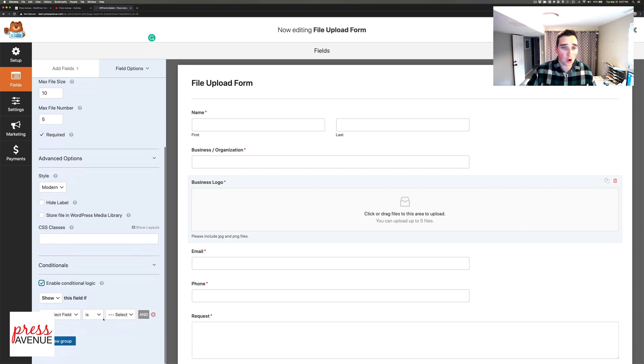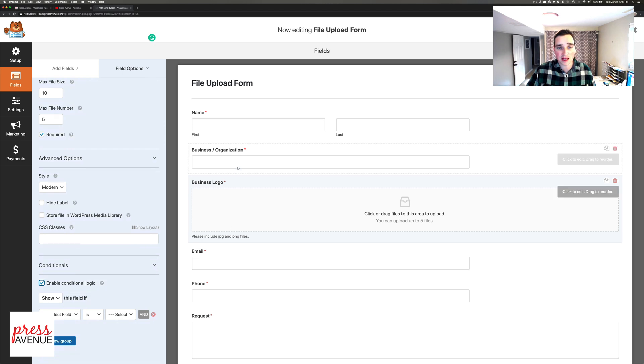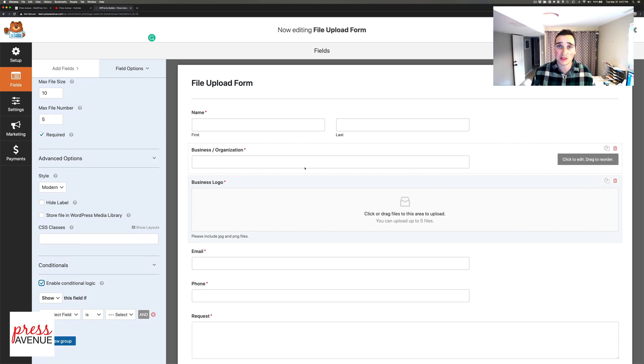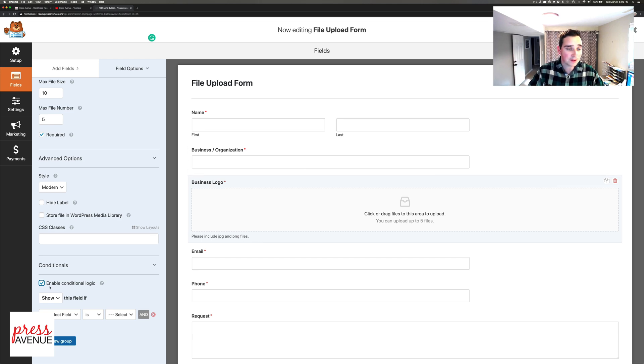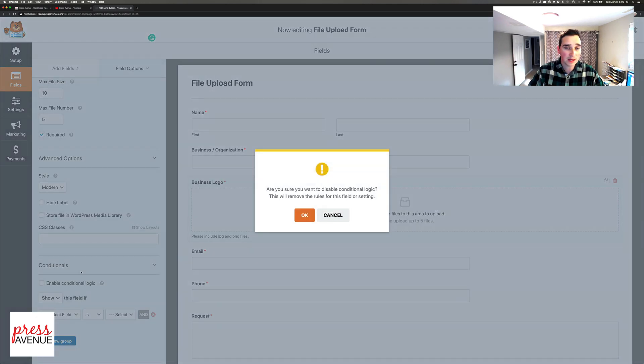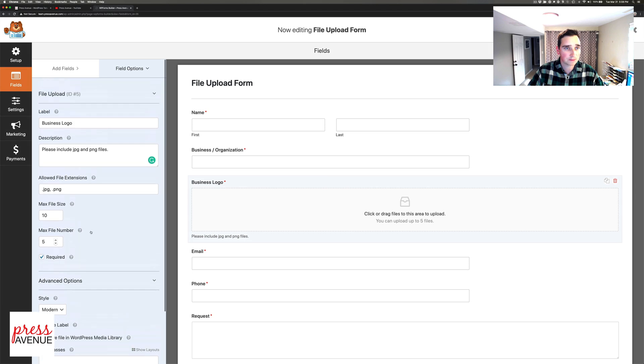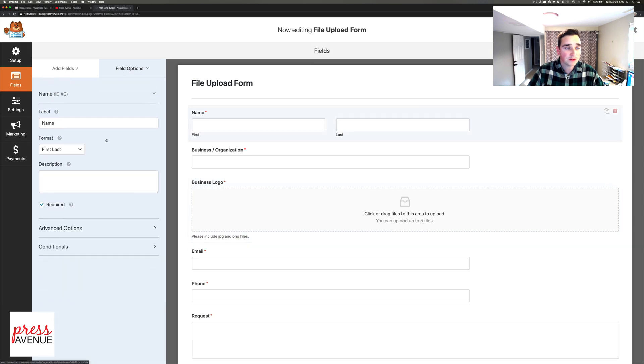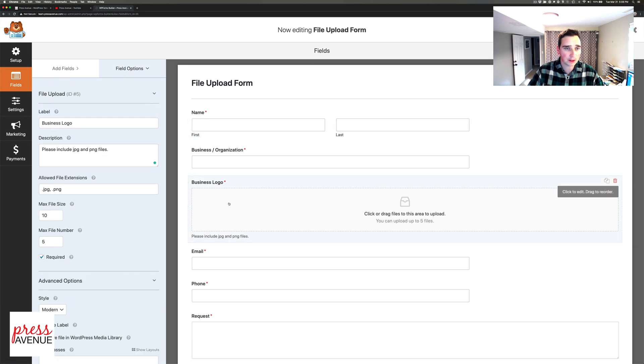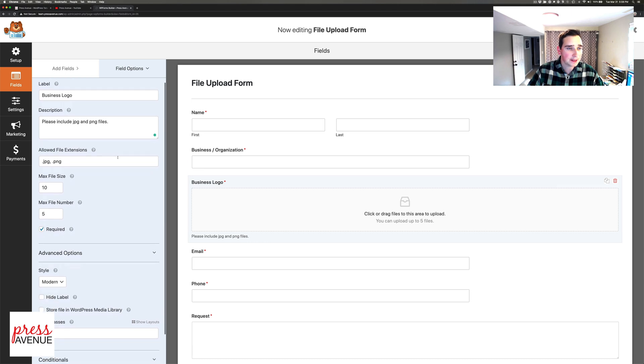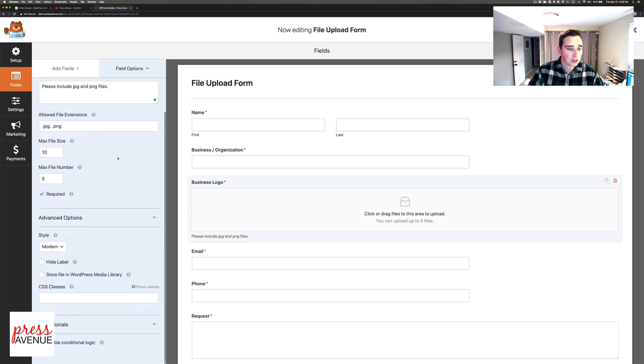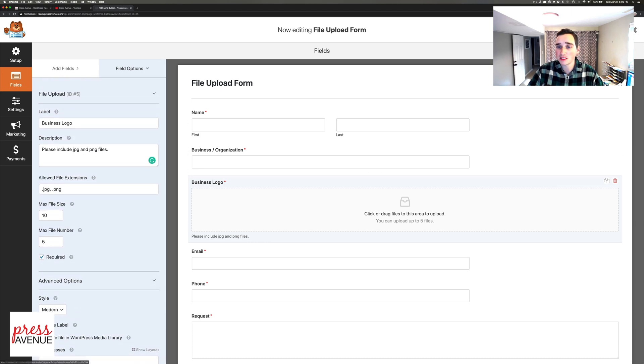You have classes, layouts, and conditionals. You can say only show this field if a checkbox is checked - like 'do you have a logo' and if they say yes it shows the field. If they say no it doesn't. That's it for field options.